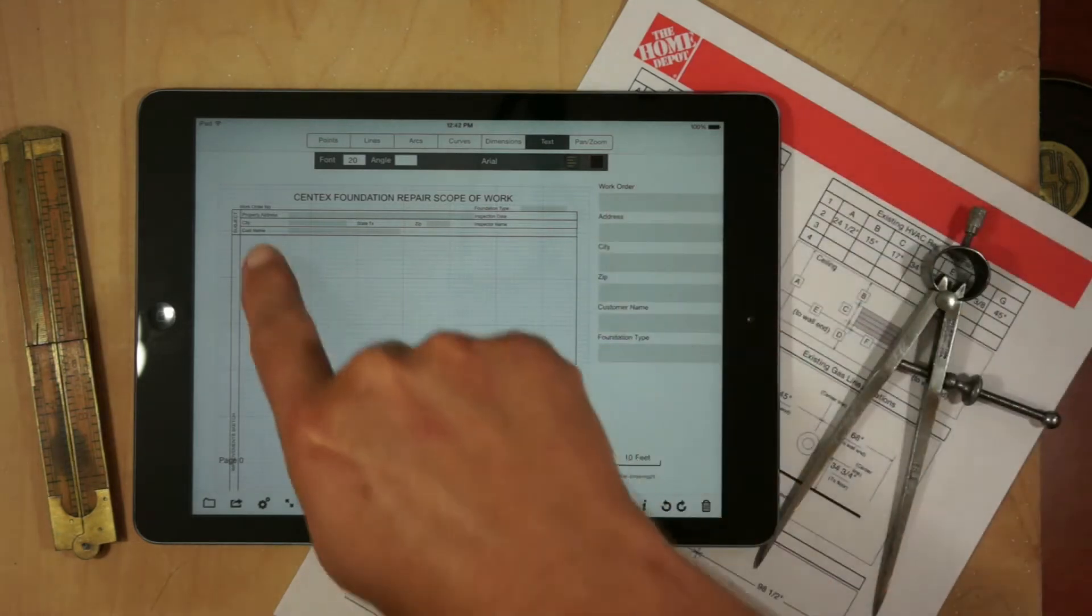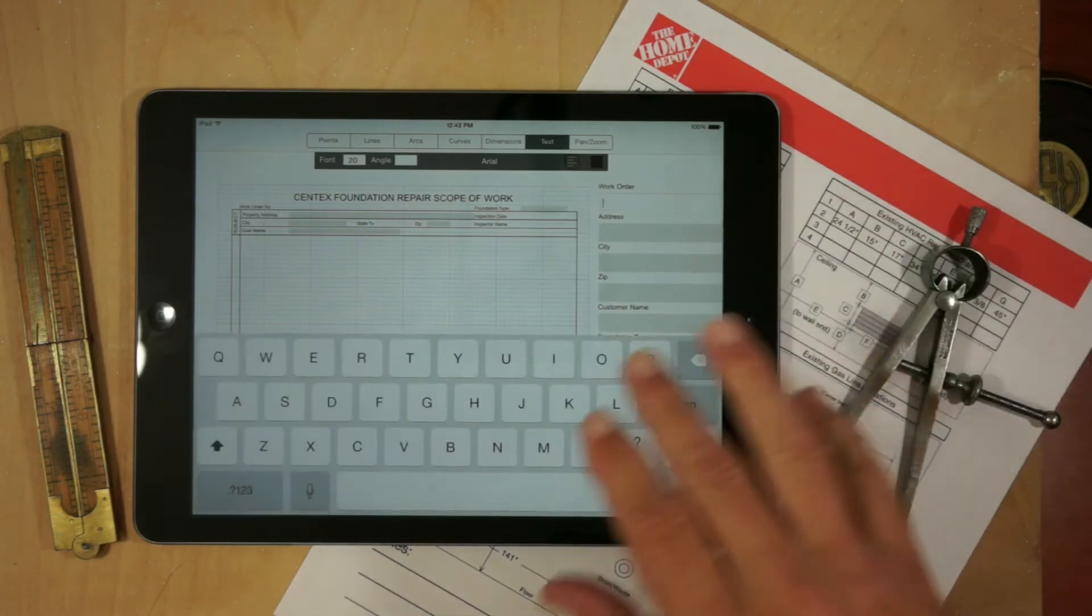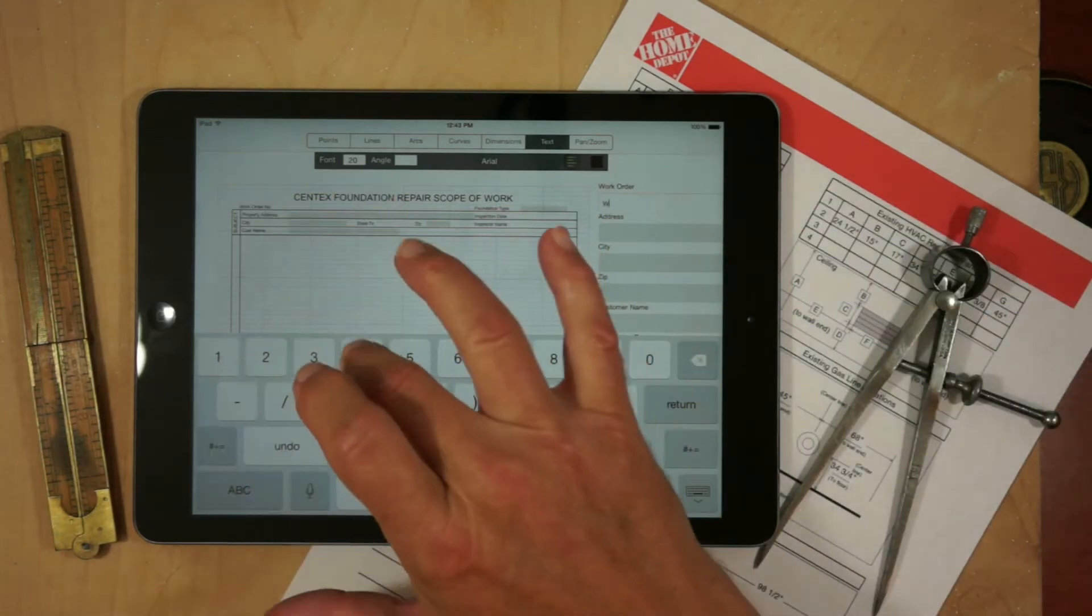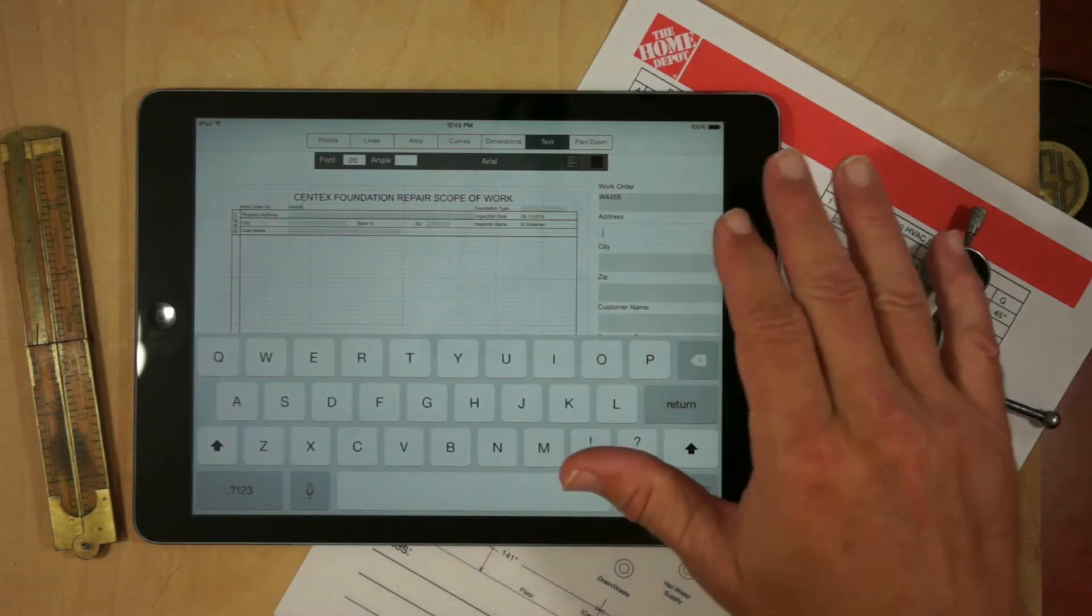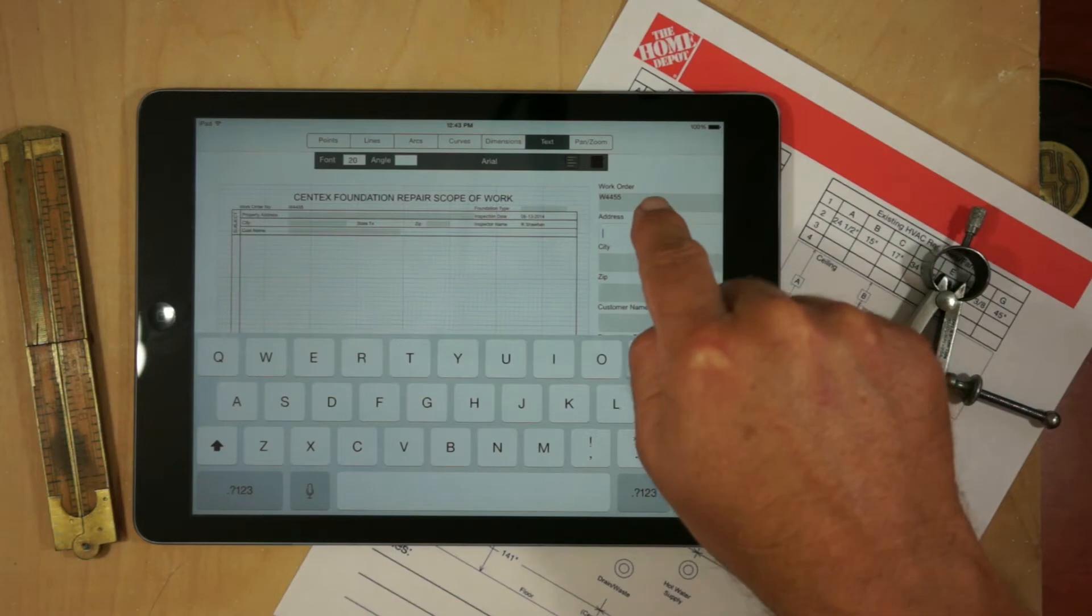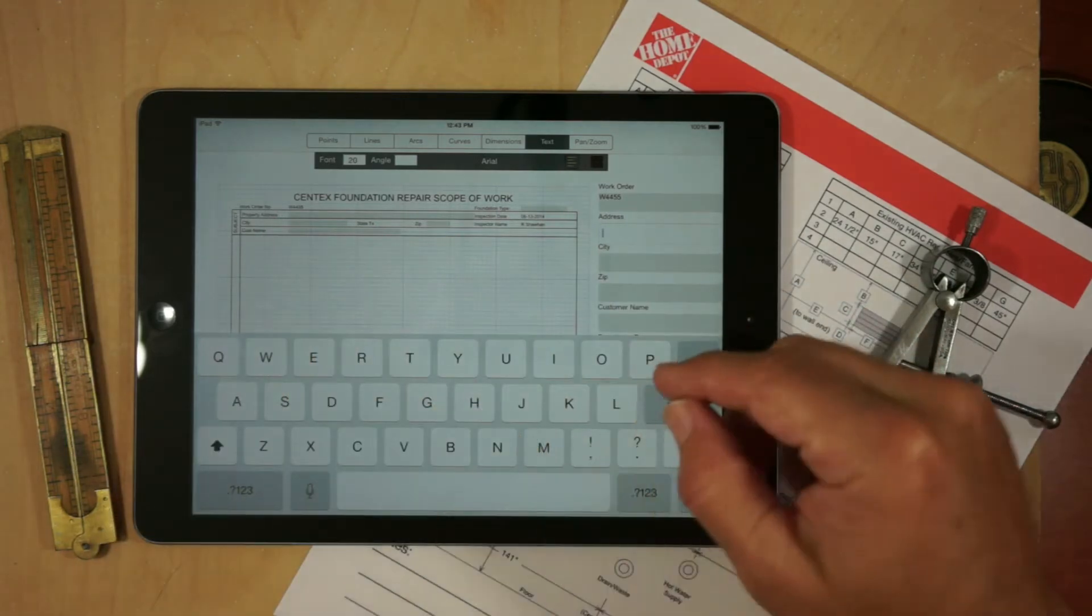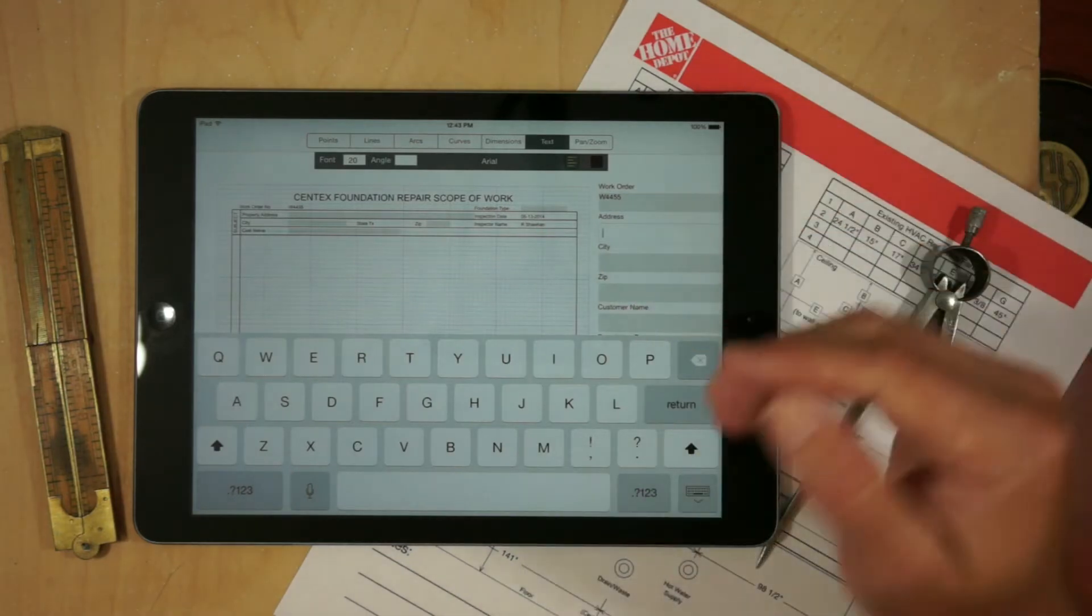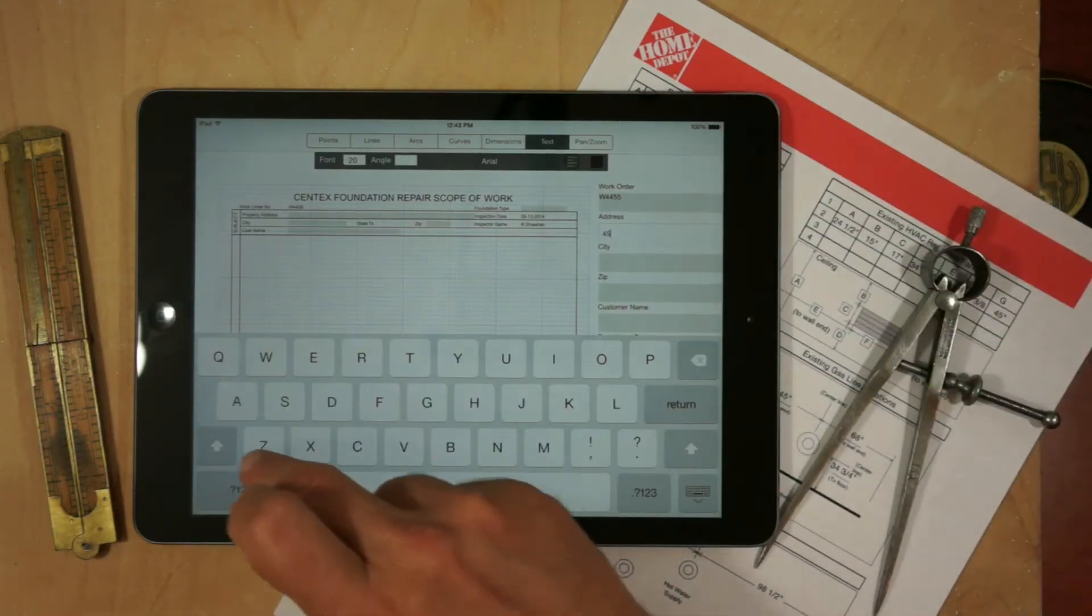Rather than have these real tiny fields on the top they can actually have nice big fields to the side and they can type in their value, so this will be work order number. You'll notice a bunch of things happen when I hit return. It automatically copies the work order to the appropriate field on the form, but it also put in the inspection date and the inspector's name and tabbed down to the next field. So we'll put in an address here real quick.